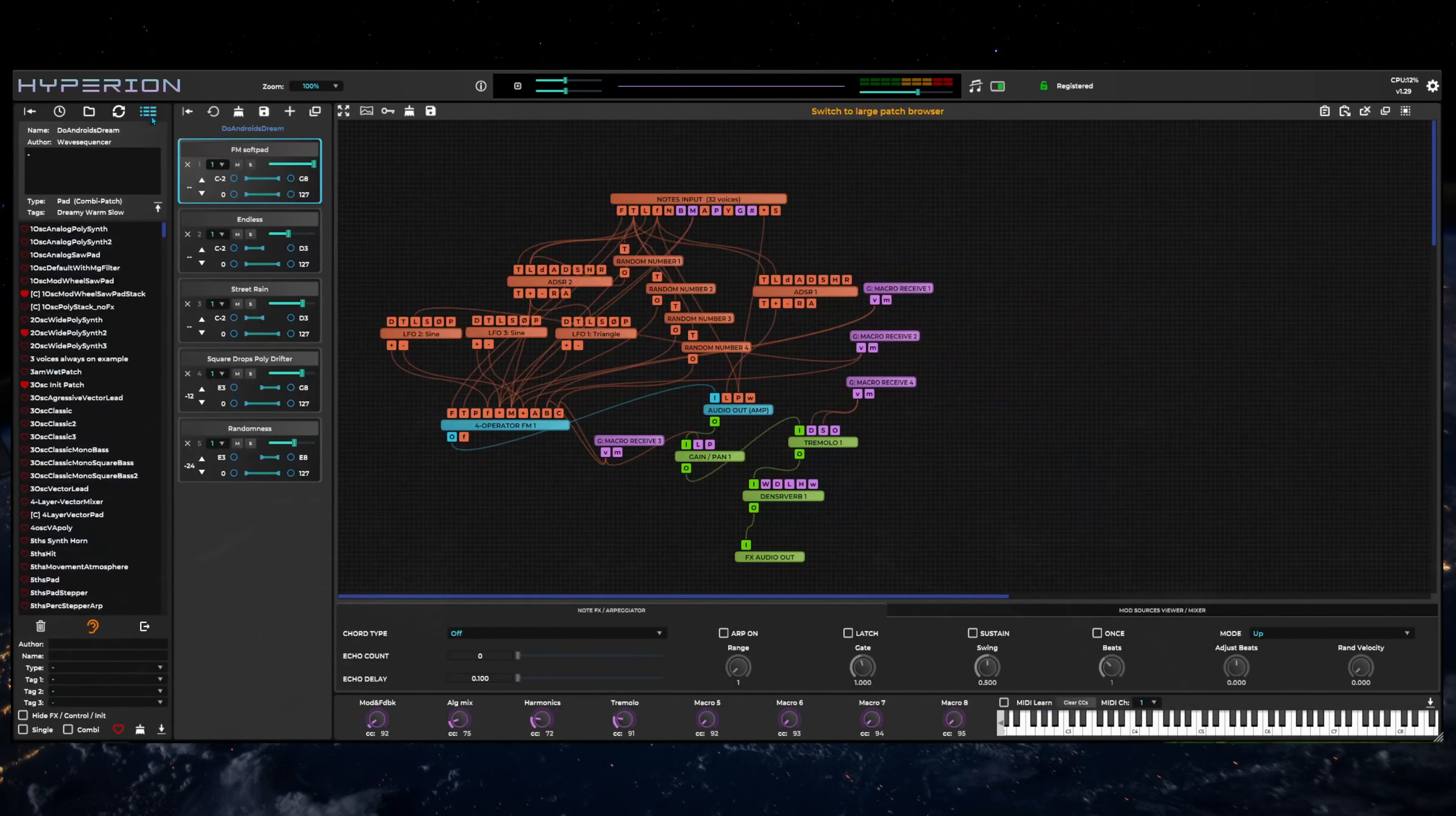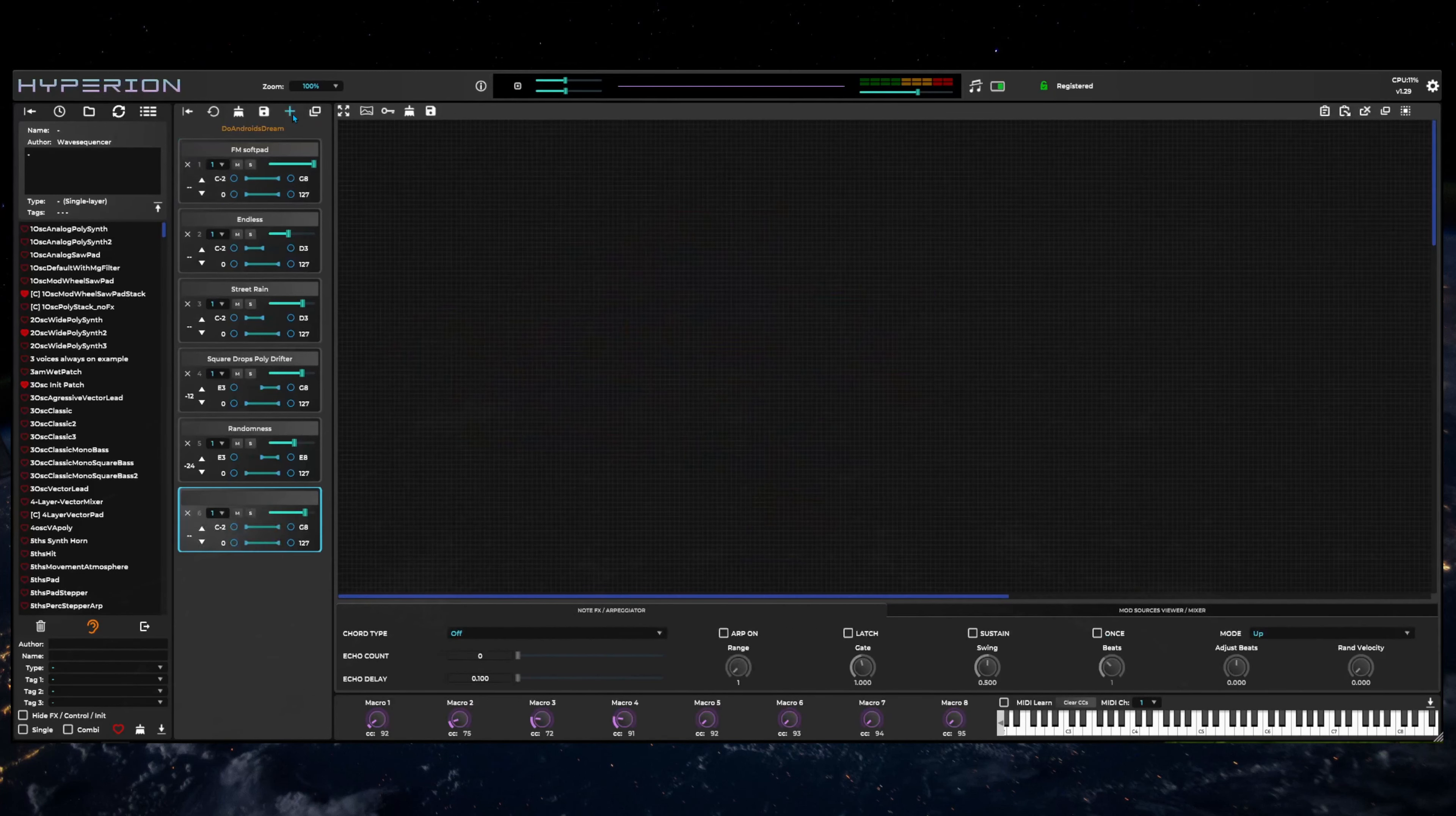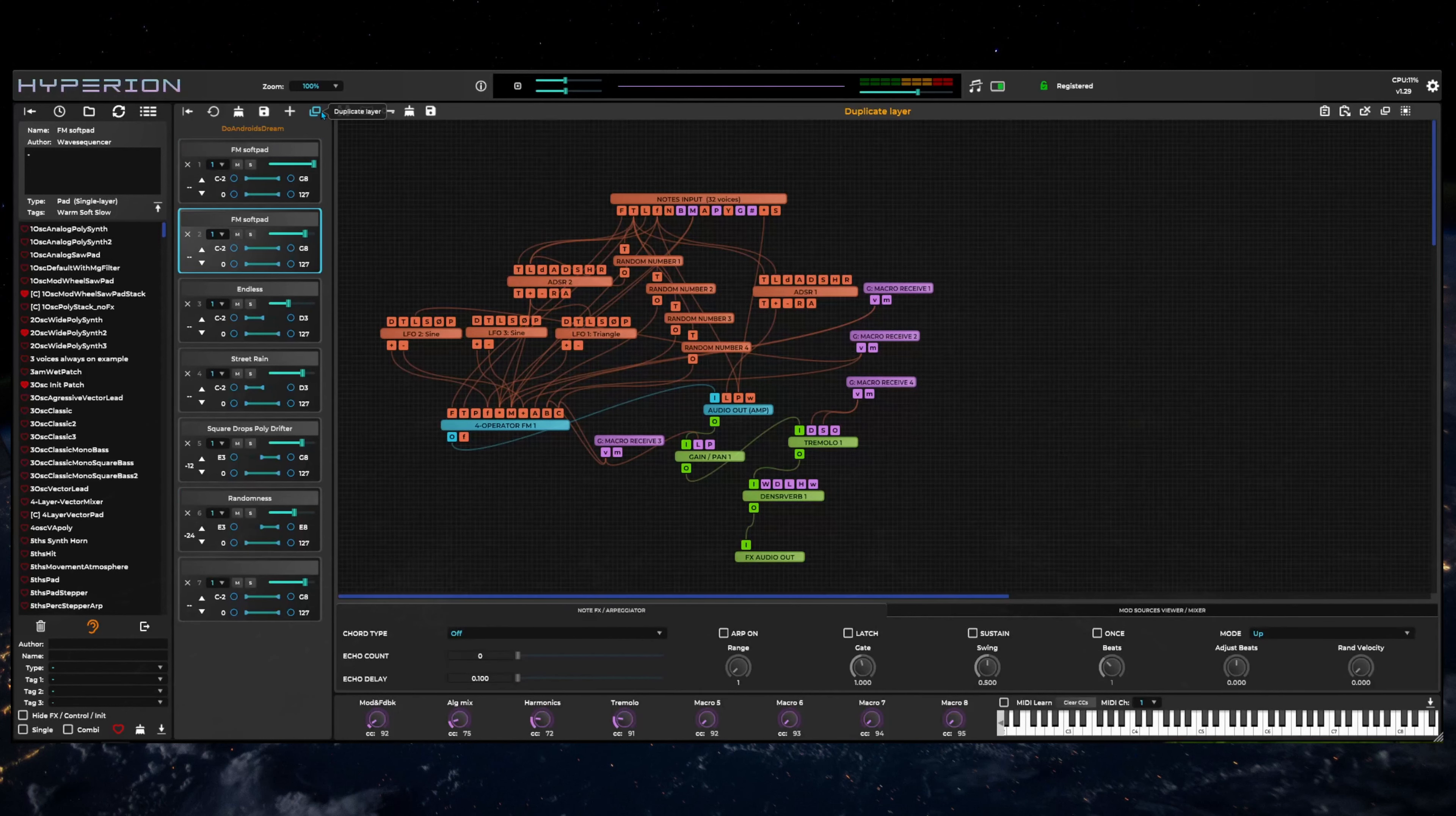Hyperion can create combi patches with up to 16 layers. If you want to add a new layer, click on the plus button at the top of the layers area. You can also duplicate a layer with the button to the right of the add layer button. Each layer is shown by a separate layer controls box in the layers list.